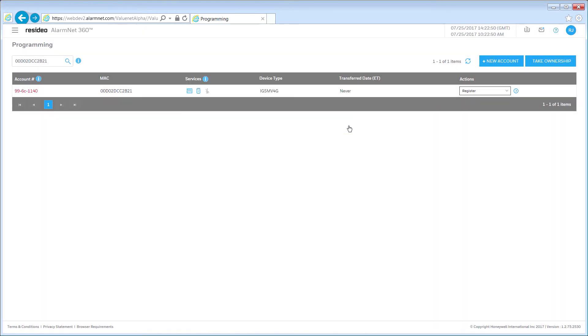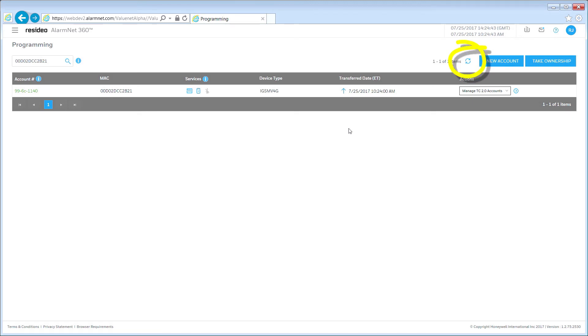When the registration process is complete, the account number will change from red to green indicating that the unit is now in service. You may have to click the Refresh icon to update the account status.